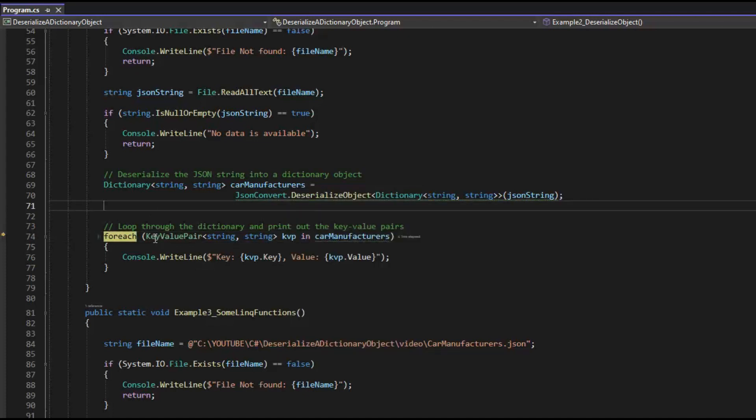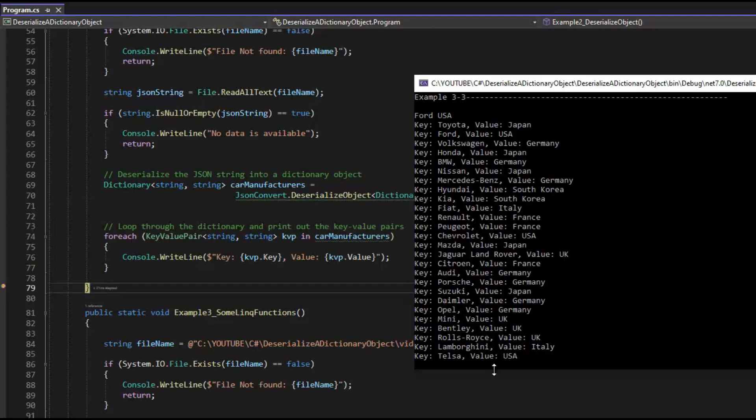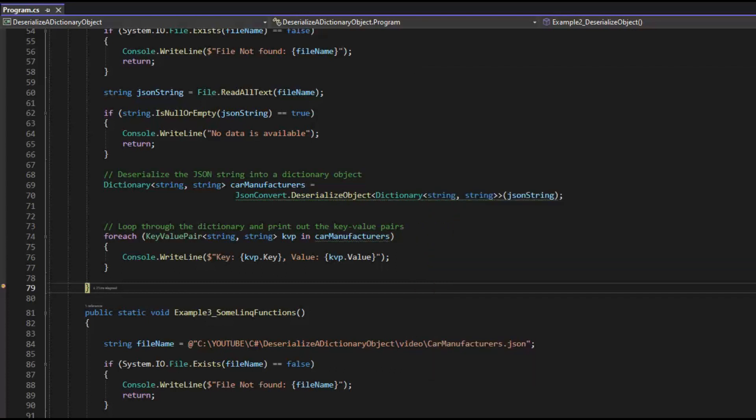Now we're going to be using key value pair. We're going to be looping over the car manufacturer. Then notice on line 76, we're going to get the key and the value. I'll meet you on line 79. And here is the output of that for each loop. Notice that we have the key, we have the value starting with Toyota and we end with Tesla. And that is our second example.